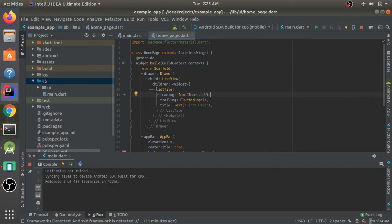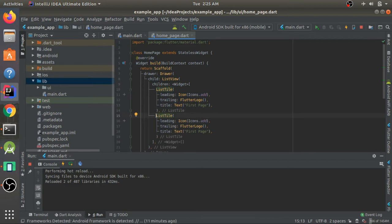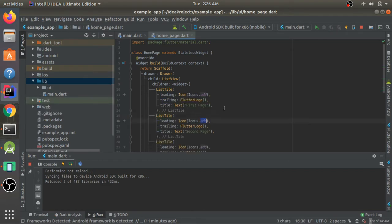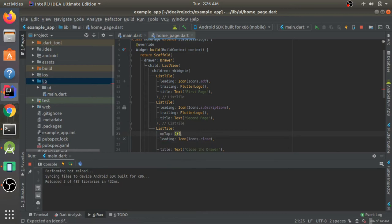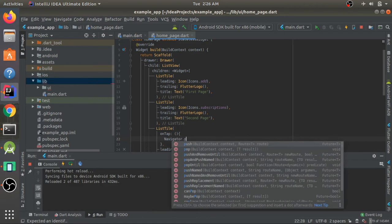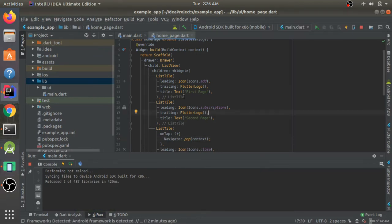I'll copy-paste the list tile using Ctrl+D to get a second one called 'Second Page', and one more with a close icon, no trailing, and a title 'Close the Drawer'. For that tile's onTap I'll use Navigator.pop so clicking it closes the drawer. Hot reload shows a working drawer where clicking 'Close the Drawer' closes it.